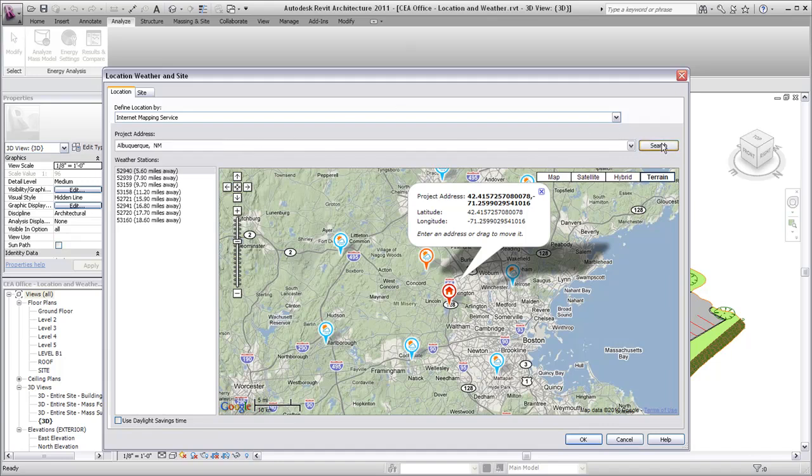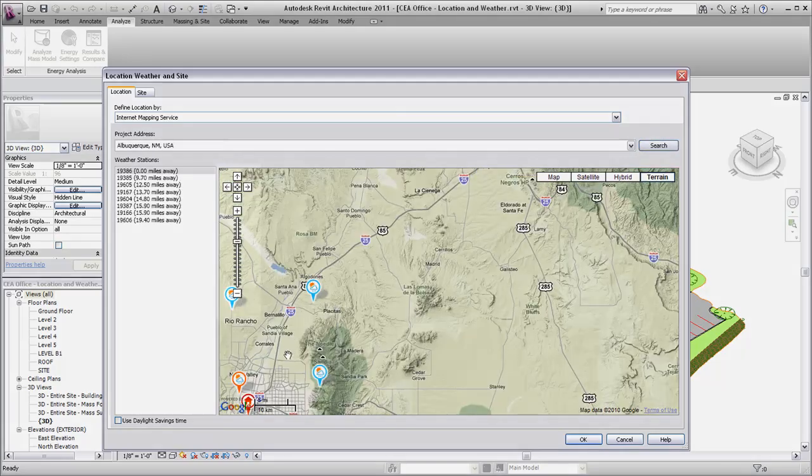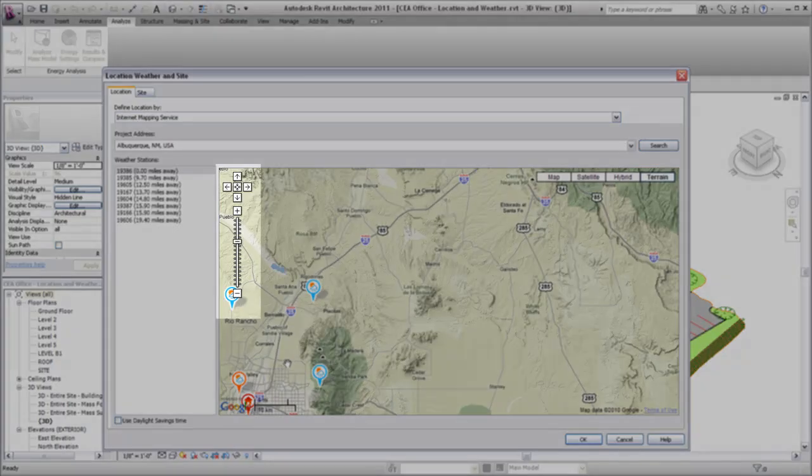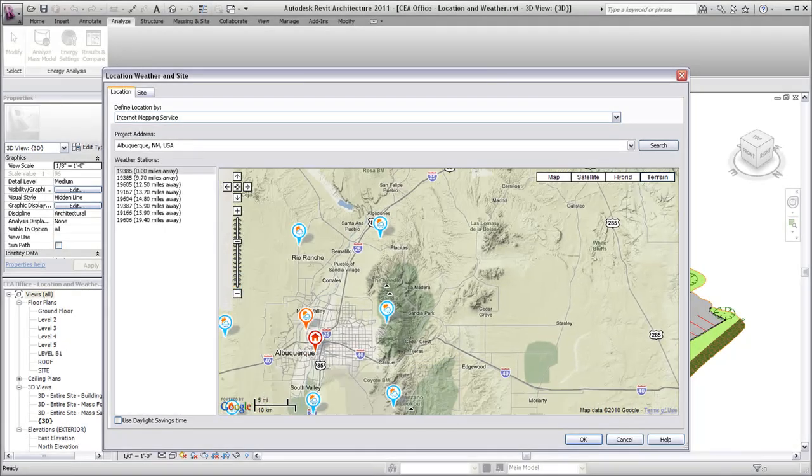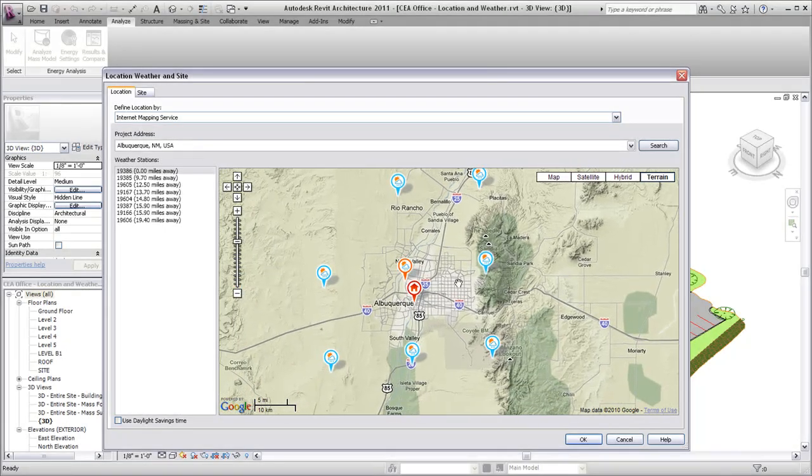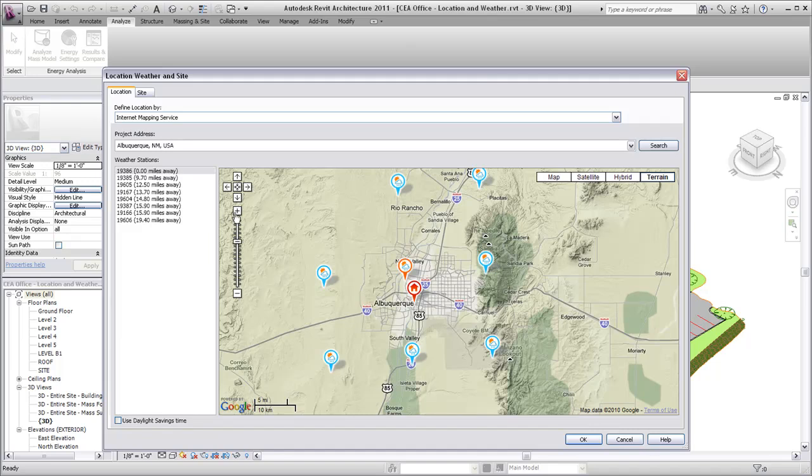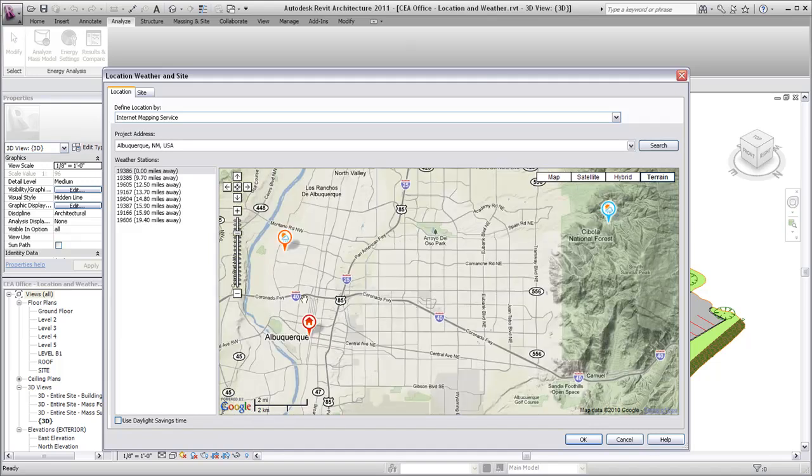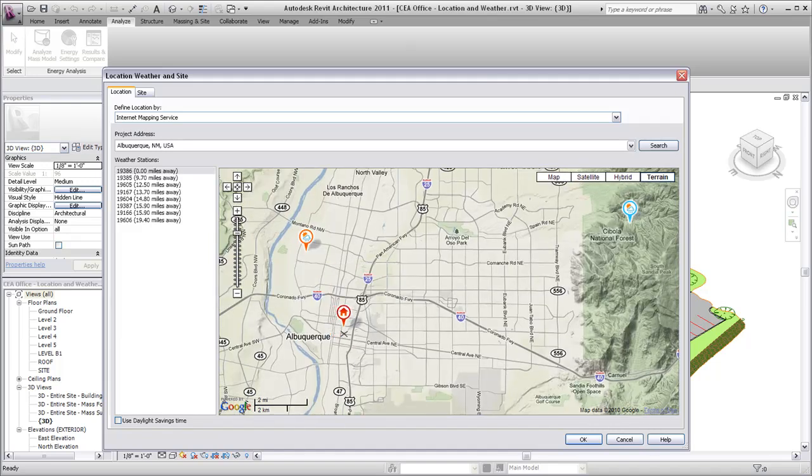Use the map navigation controls to more accurately position the project location indicator. Drag and drop the location indicator to establish the position of your project.